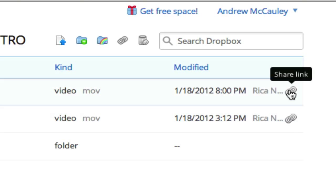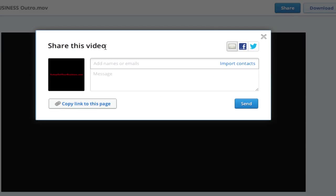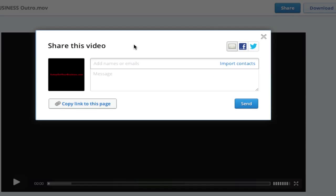So if I go and click on that particular link, what it does is it comes up and it gives you a window so that you can share this video with people by adding their names or their emails or importing your contacts to share with them.